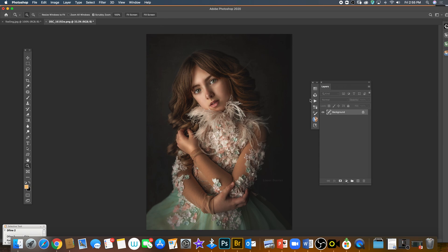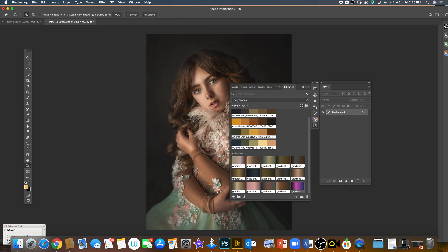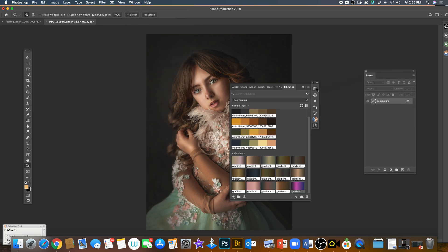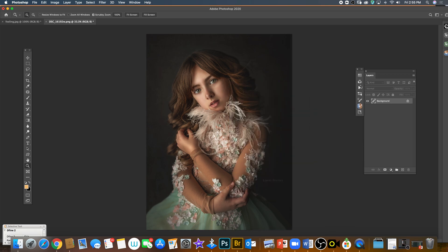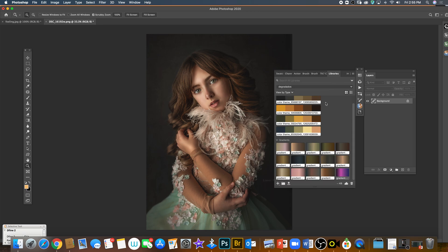For you to use those gradients and see them here, you need to open your libraries. If you don't have libraries, you'll probably see an empty folder here.